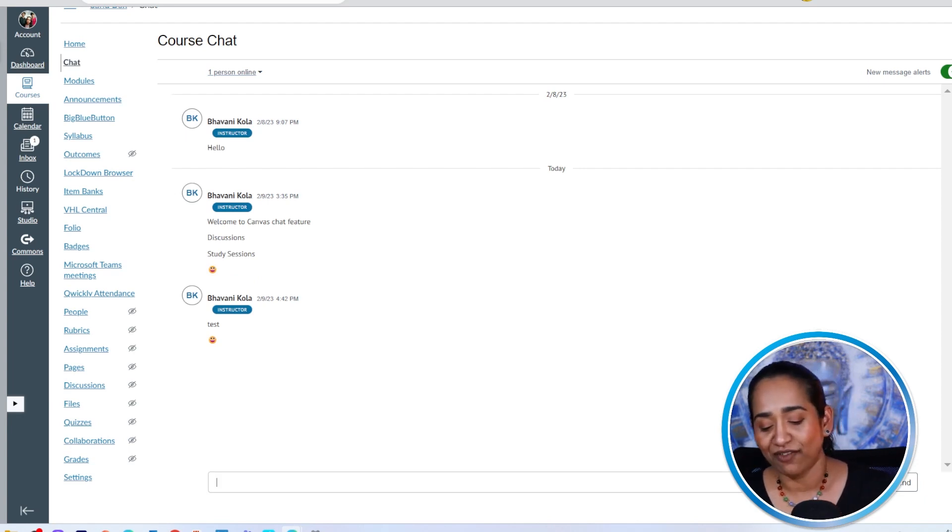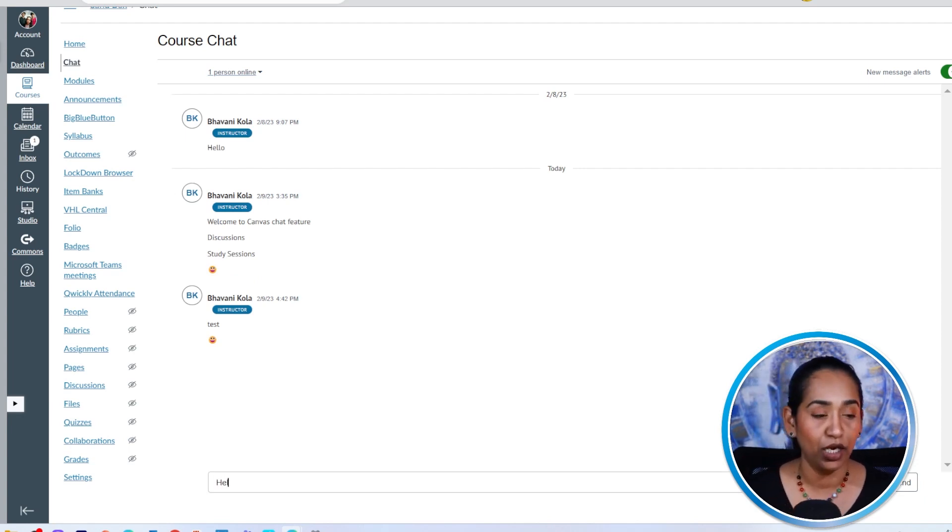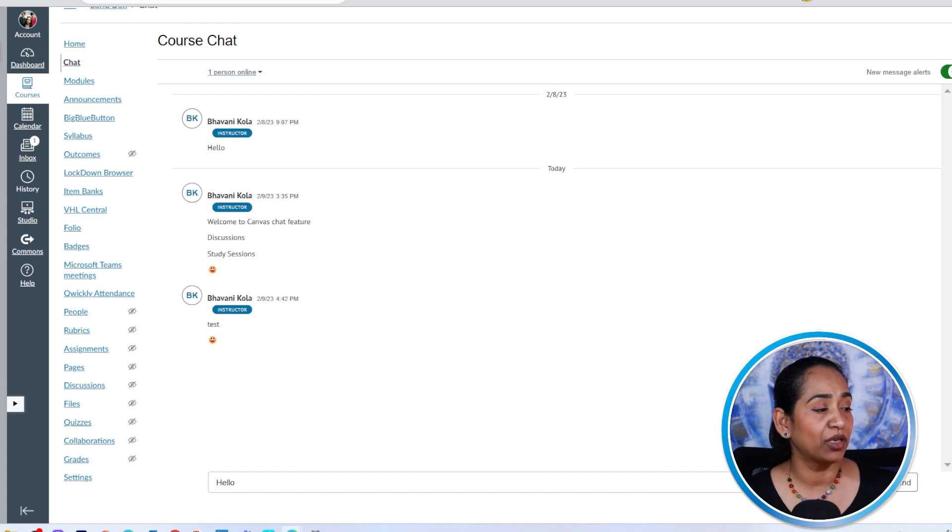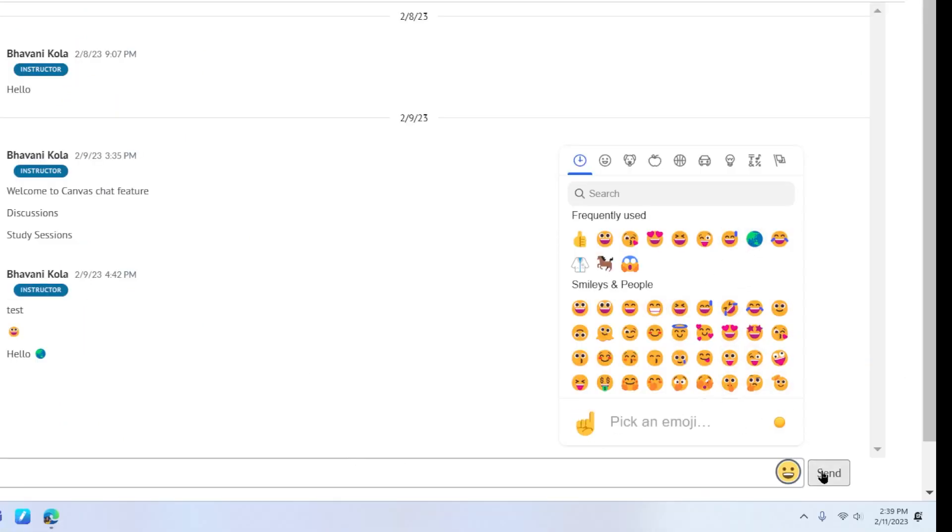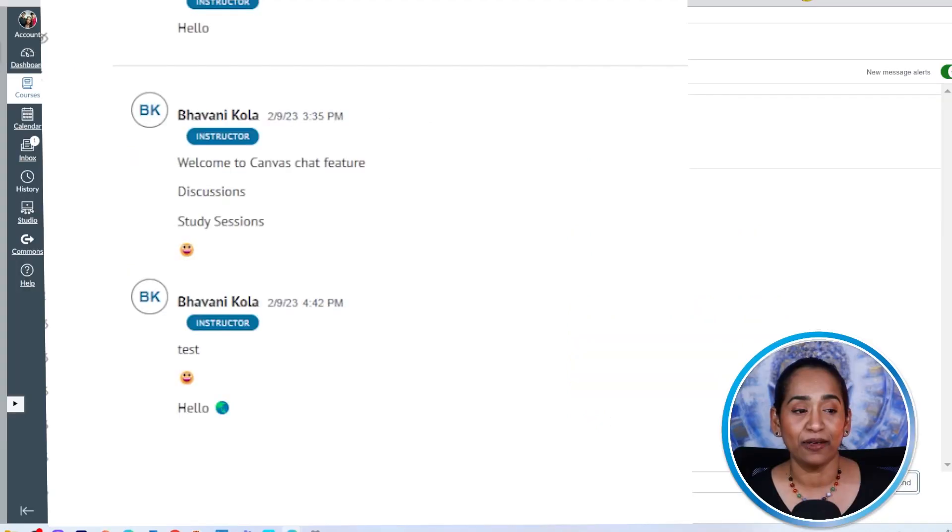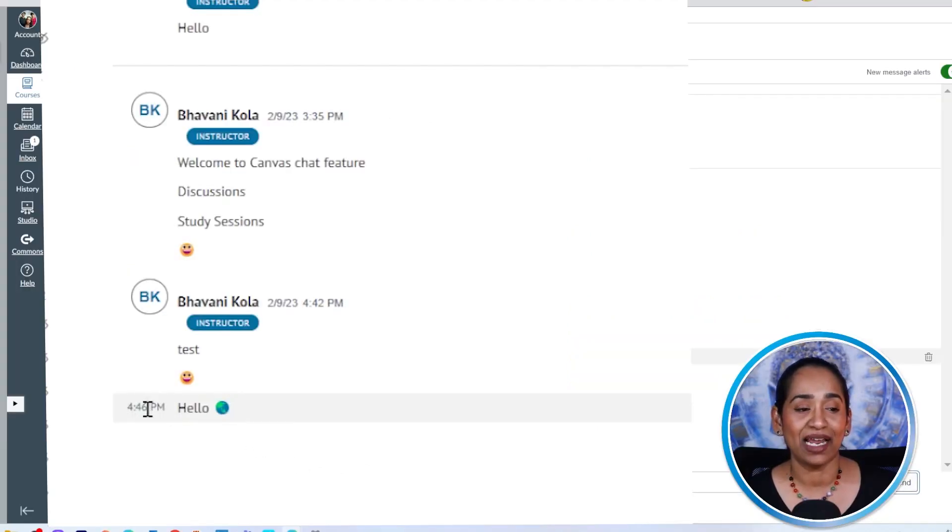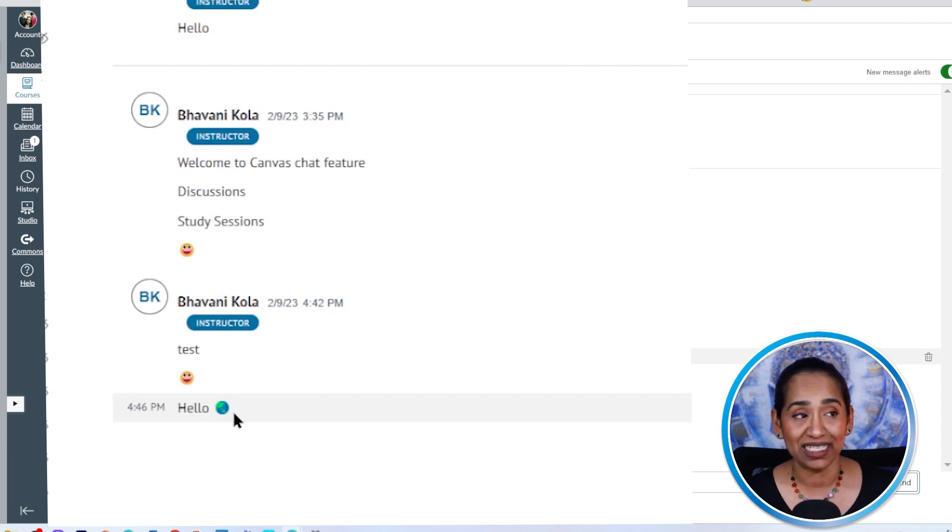To send, all you have to do is type in. I'm going to click hello. And I'm going to click on this little emoji here. And I'm going to click this globe. And I'm going to click send. And if you hover over it, it tells you that I sent this message at 4:46.